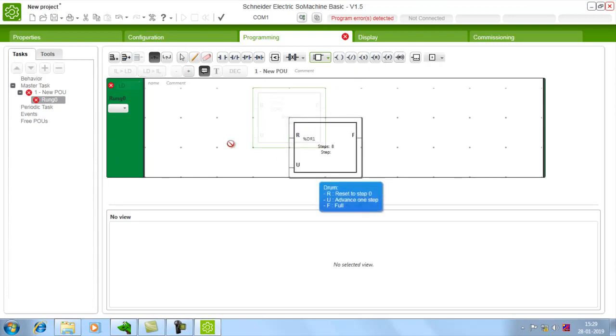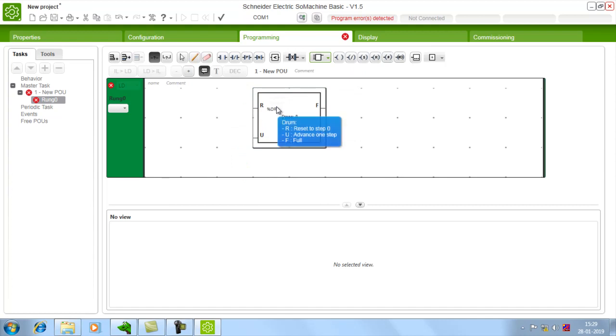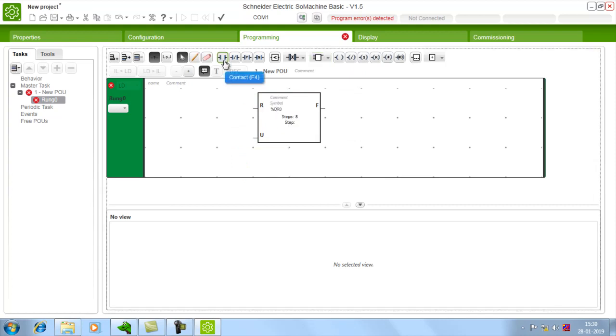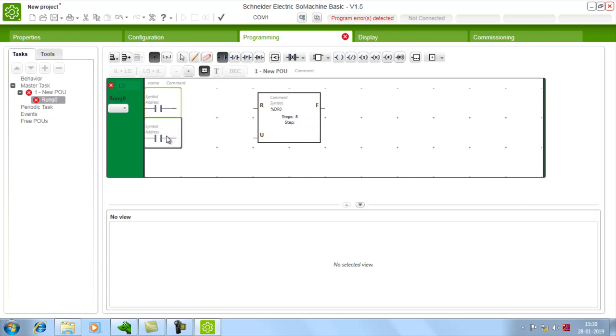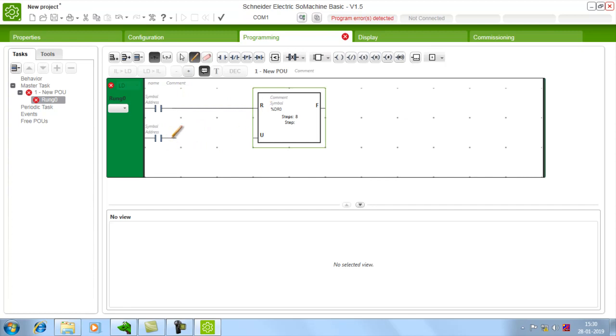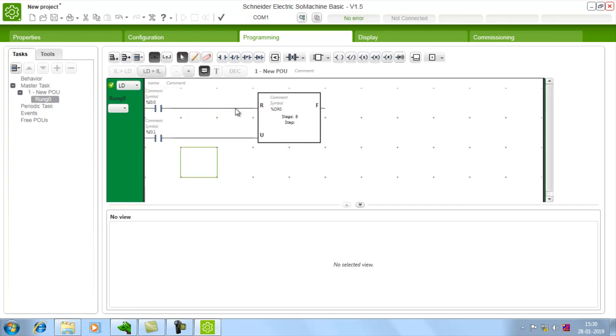So drum controller has two bit level inputs and one bit level output. I am giving two inputs that is reset and up. Give address. If you want any indication that drum rotation has been completed you can take output from full.